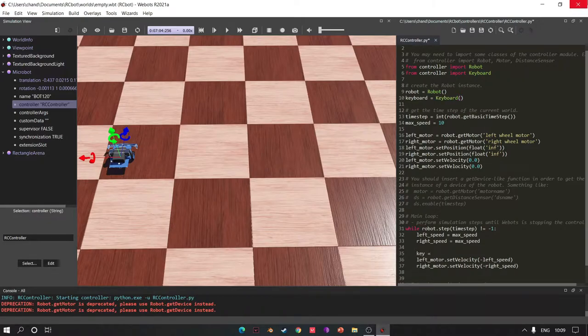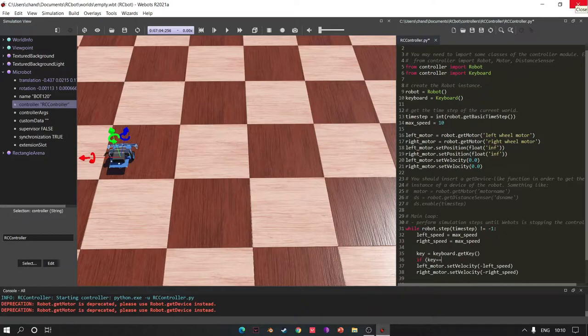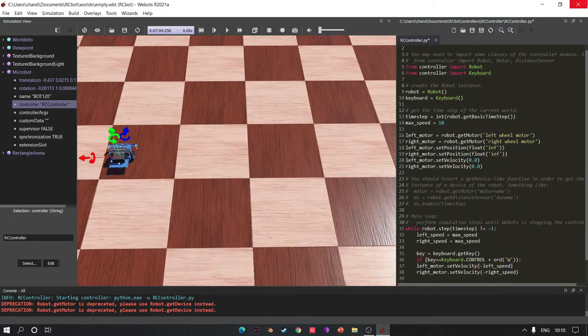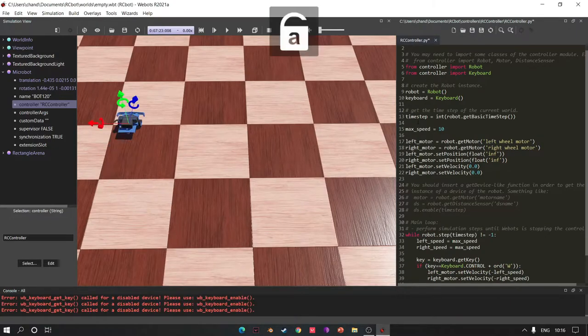Let's check our keyboard is working or not. Yes, you are thinking right, I was typing from my mouse. So let's see if it's working or not.